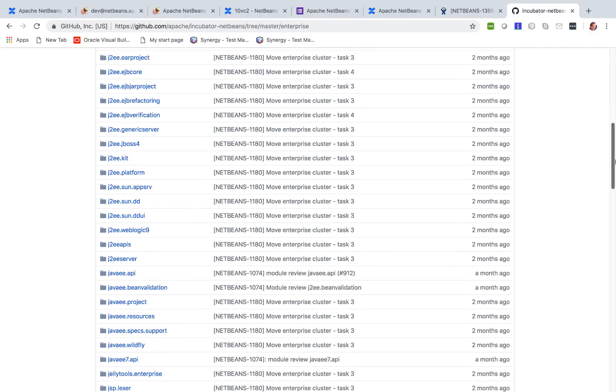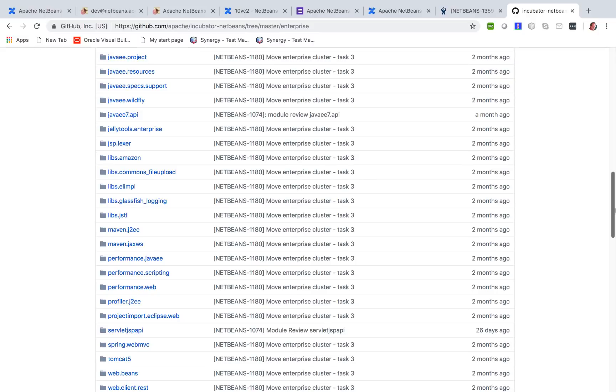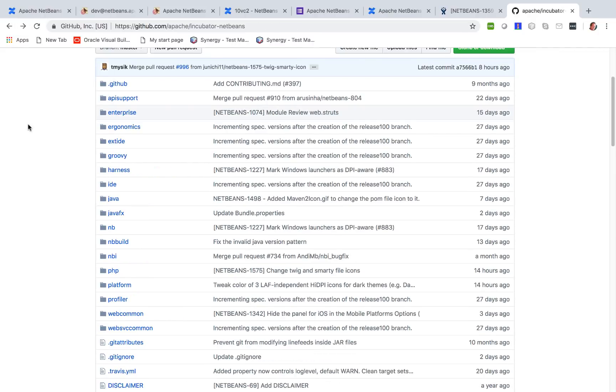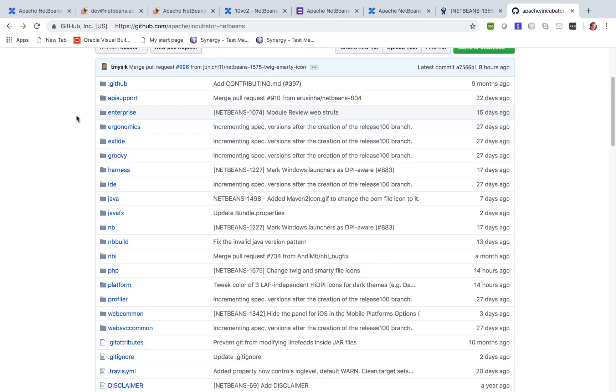These are all the related modules for doing development with that platform, the Enterprise platform. However, we are not releasing that yet. We are going to release that in the next release.